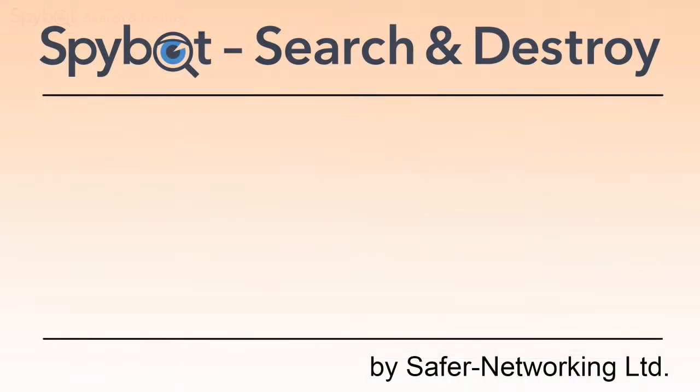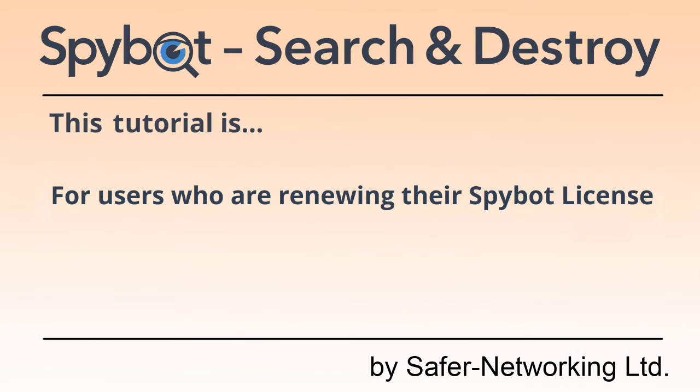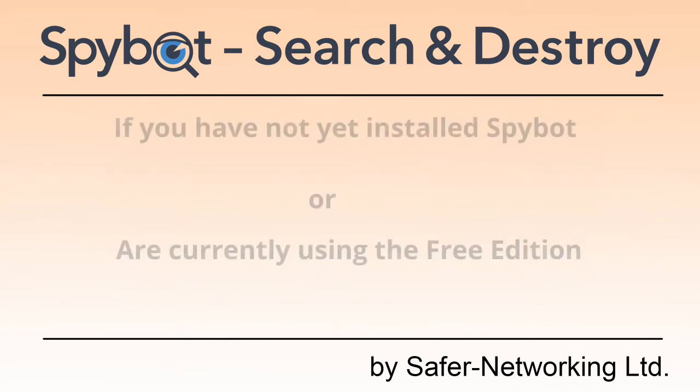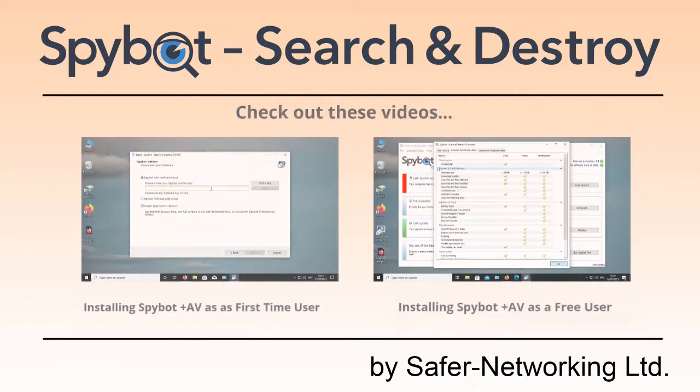This video will explain how to install your renewed license key. If you have not yet installed SpyBot or are currently using the free edition, please check out these videos.